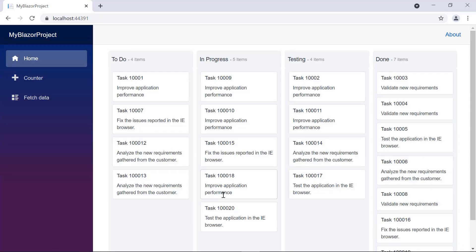Look at the output page now — you can see the Kanban component rendered with dynamic object data. Here, you can perform all kinds of supported data operations and editing using expando object and dynamic object.